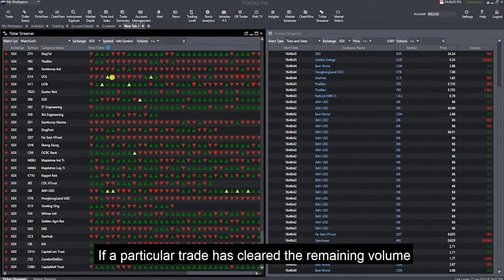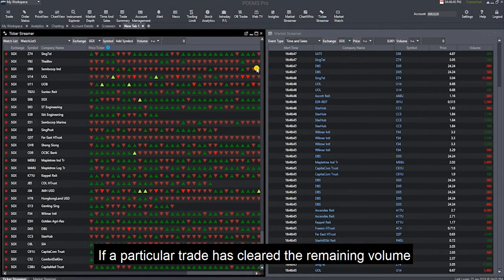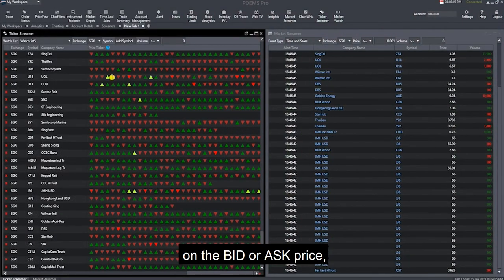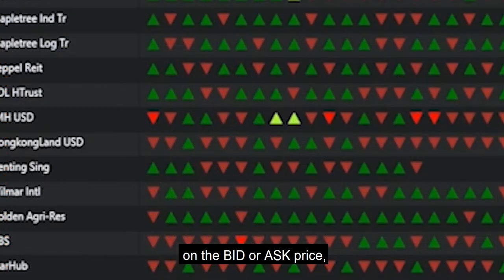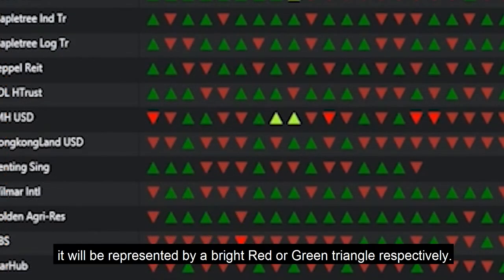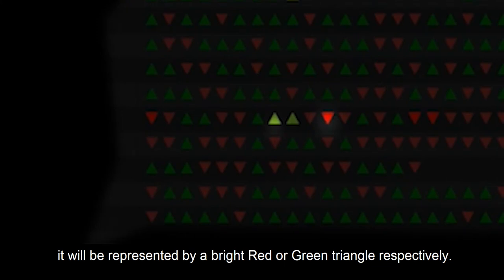If a particular trade has cleared the remaining volume on the bid or ask price, it will be represented by a bright red or green triangle respectively.